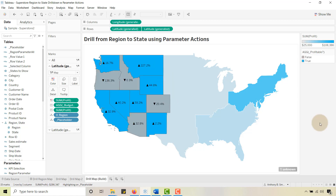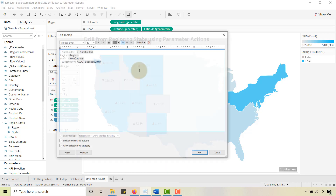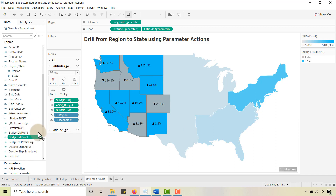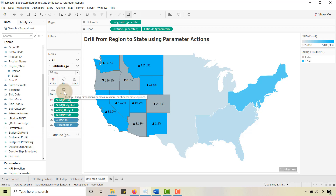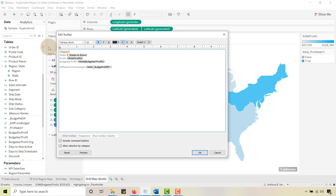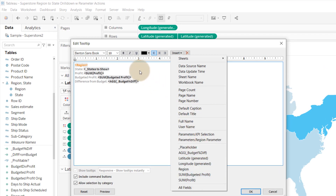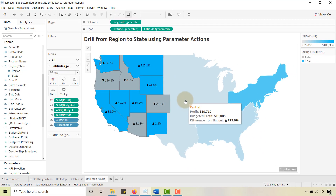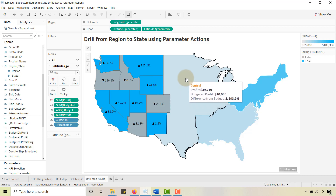I like a clean tooltip, so before that let me put Budgeted Profit on the tooltip. Now going into the tooltip editor — I already had this pre-created — you insert the fields you want, type out what you want, then select Insert and pick the field. Let's preview that. Looks good. For my region tooltip I could probably make the region label a little bigger, but that's okay.